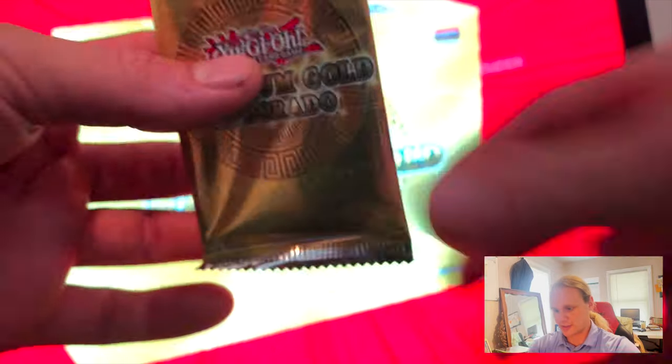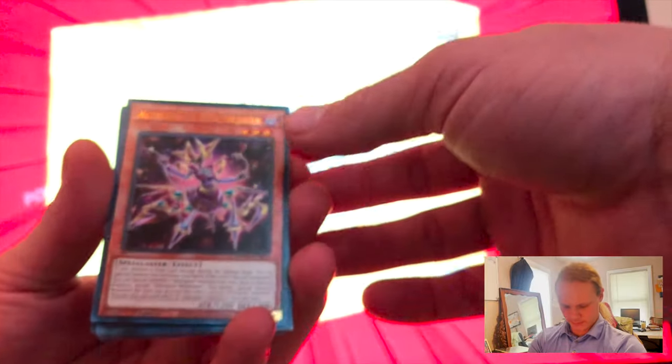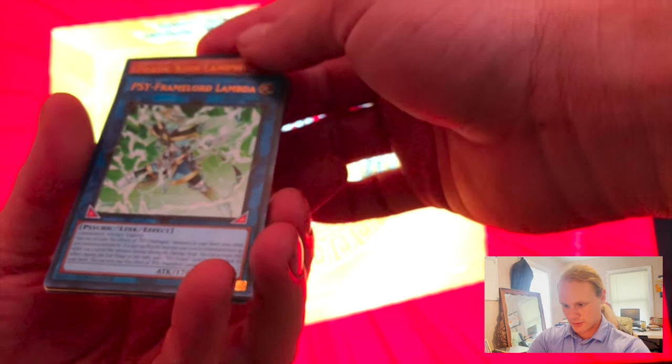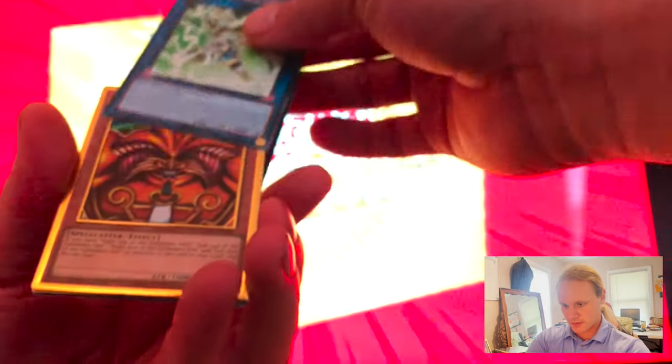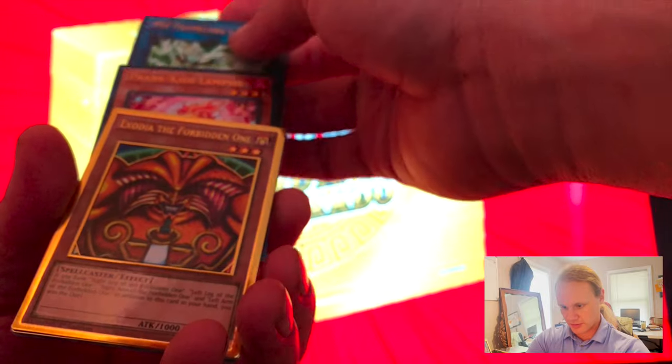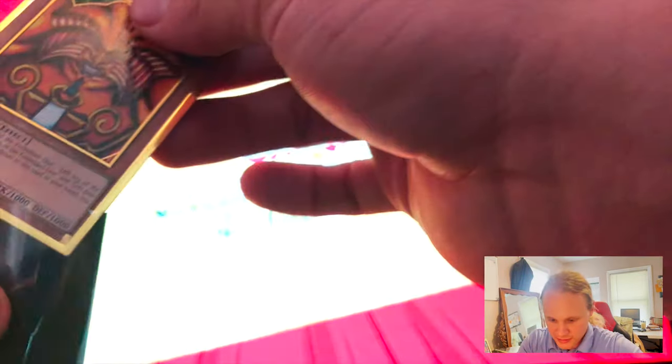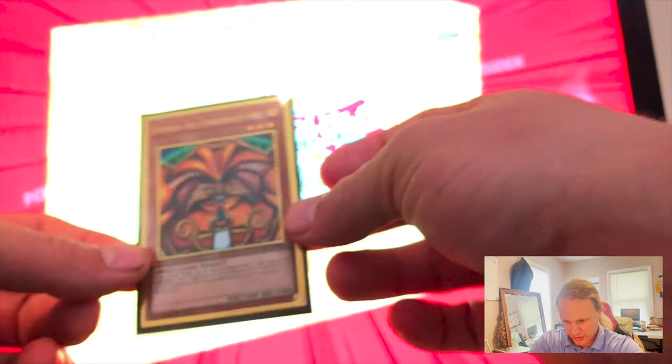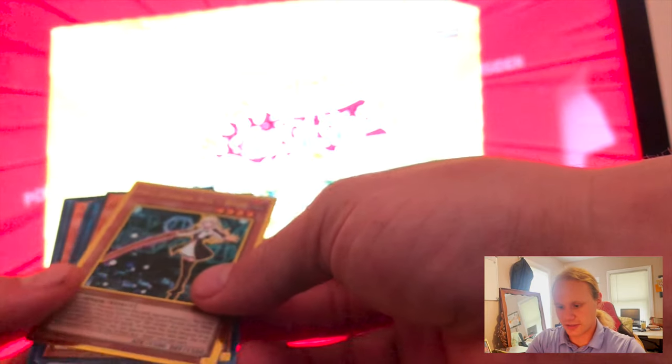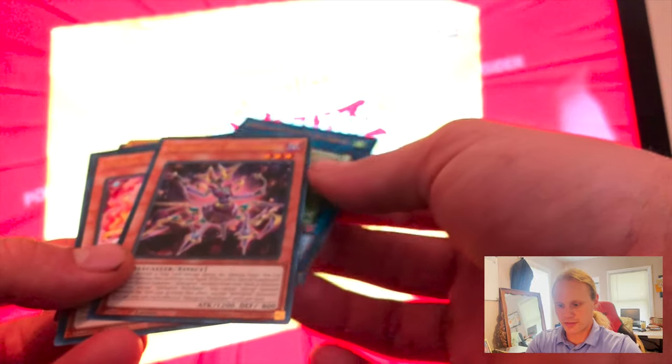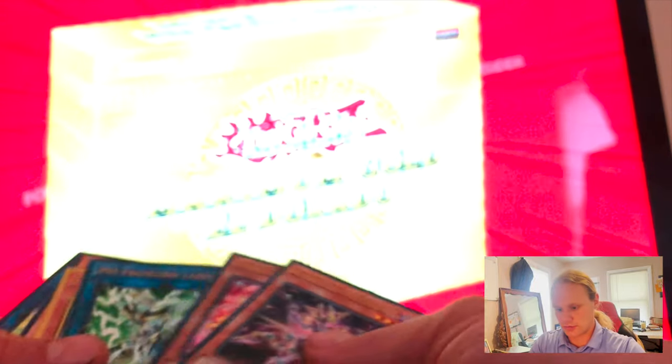Next pack. Gotta be more easy this time. Got them all out. Okay, Altergeist Multifaker, Prank Kids Lampsies, PSI Framelord Lambda. Oh, another Exodia. I've pulled lots of these guys, so I'll expect to pull one of these dang near every time you pull one out of these boxes. They're very common, the Exodia head. This one actually looks very good, no issues. I just don't get why they don't put all the other limbs. That's okay.